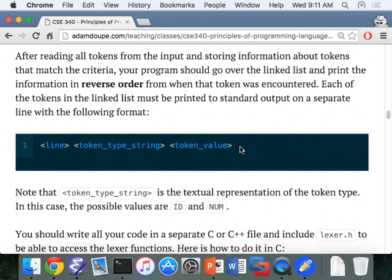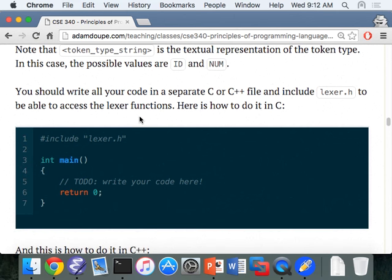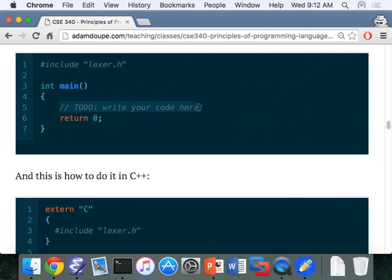You need to write all your code yourself. You cannot modify lexer.c or lexer.h — remember, that's your interface that you're programming to. You can't change it, just like you can't change the C standard library. You have to use it as provided.